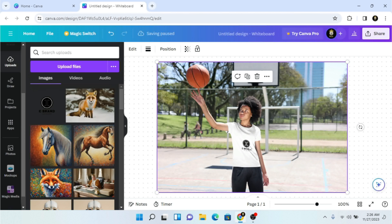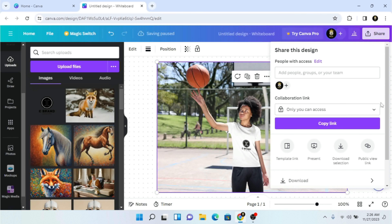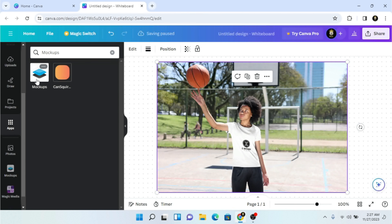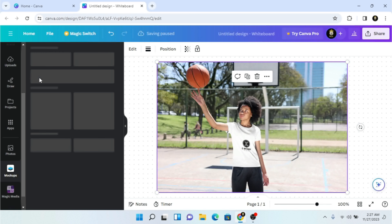My brand is now added. I can click on Share, then Download, and use this mockup anywhere I want — for Facebook, Instagram, or anywhere else. We have a lot more mockups available with this app, so let me click on Mockups and find some more to show you.